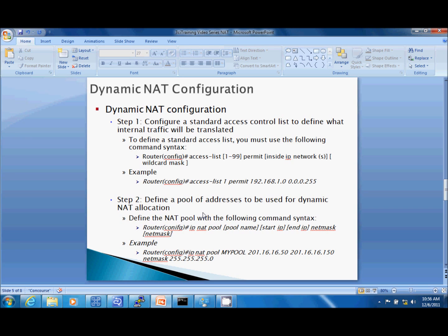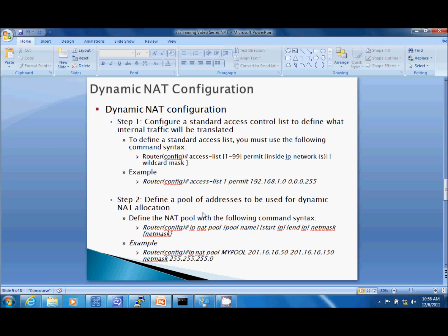The second step is we're going to define a pool of addresses to be used for Dynamic NAT allocation. Think of this like a DHCP address pool. It's going to take the source address on the inside and translate it to an address that can be used on the outside. This is just like a pool of addresses that's going to rewrite that source to a public IP address that's allowed on the internet.